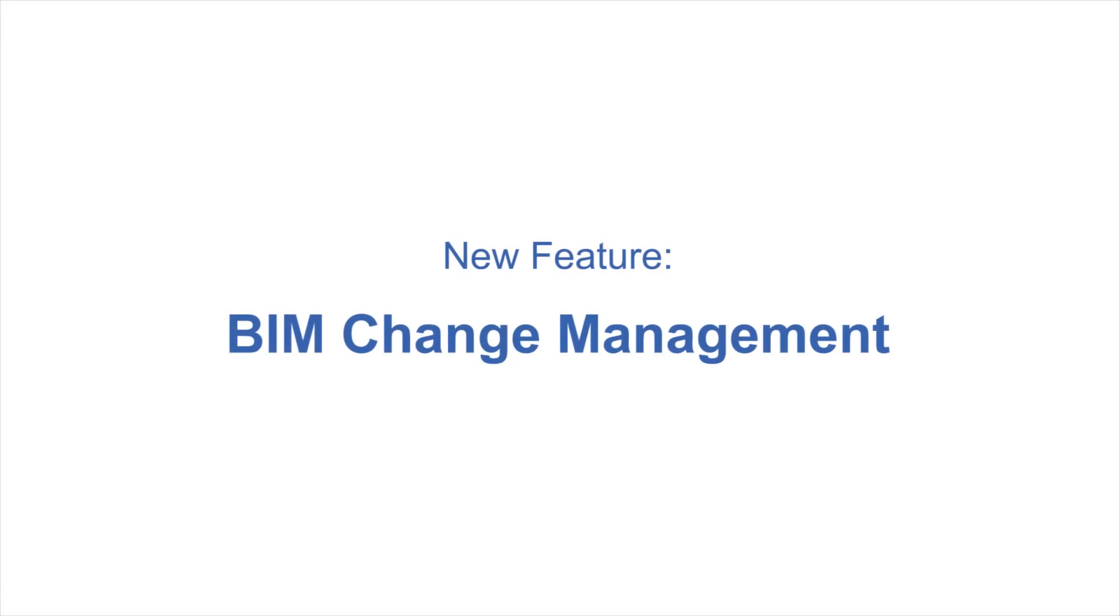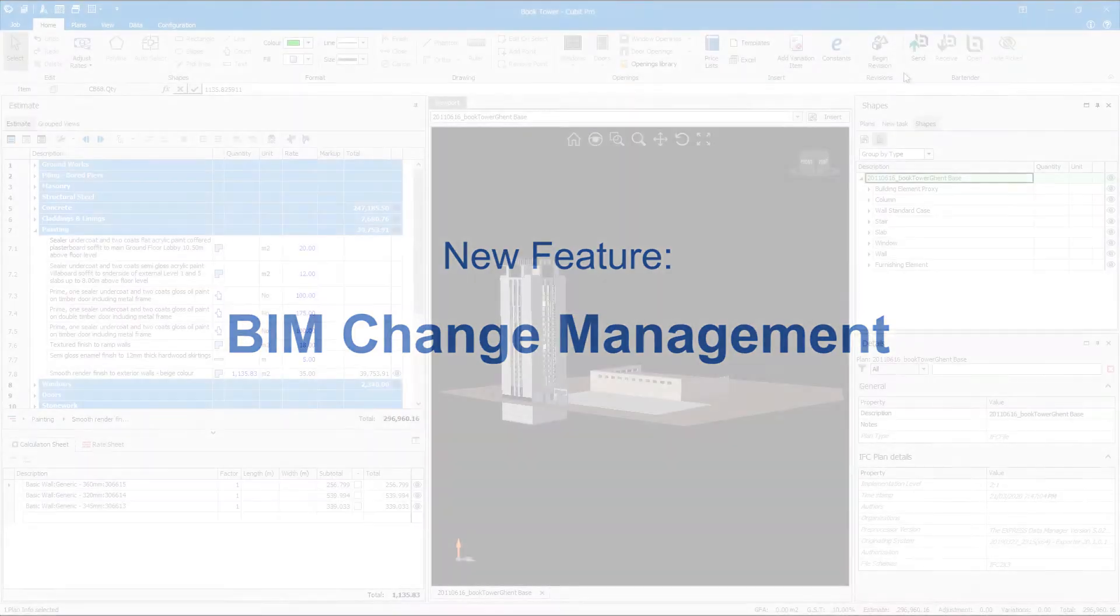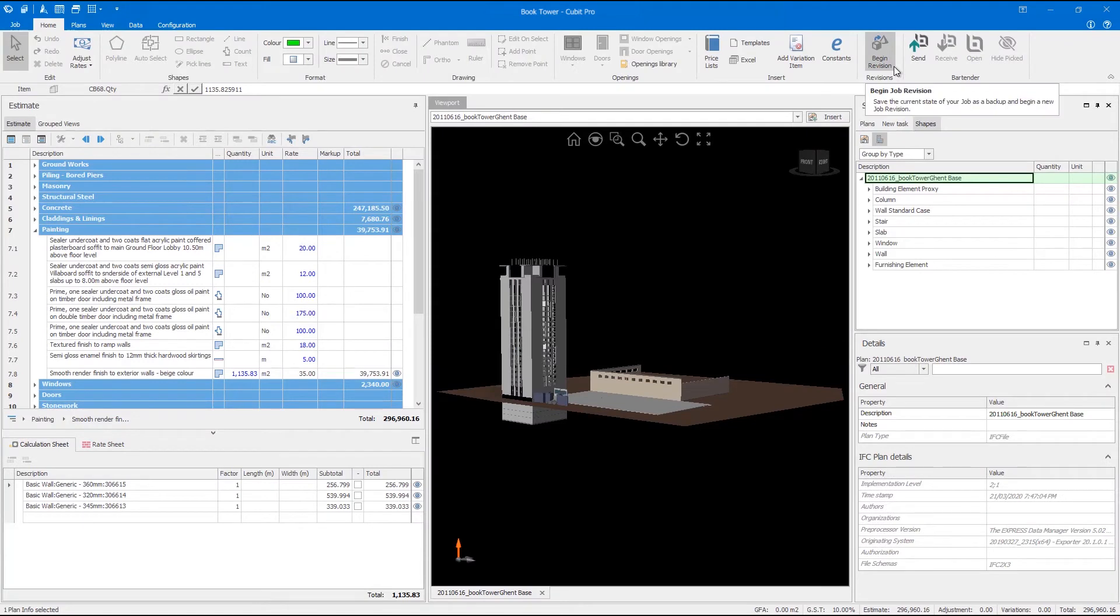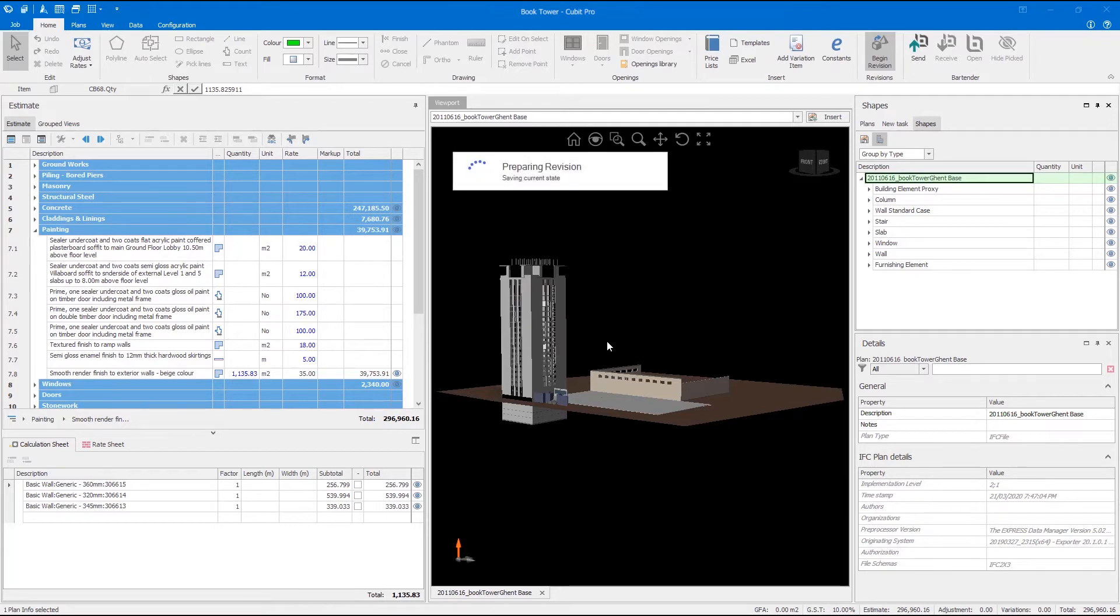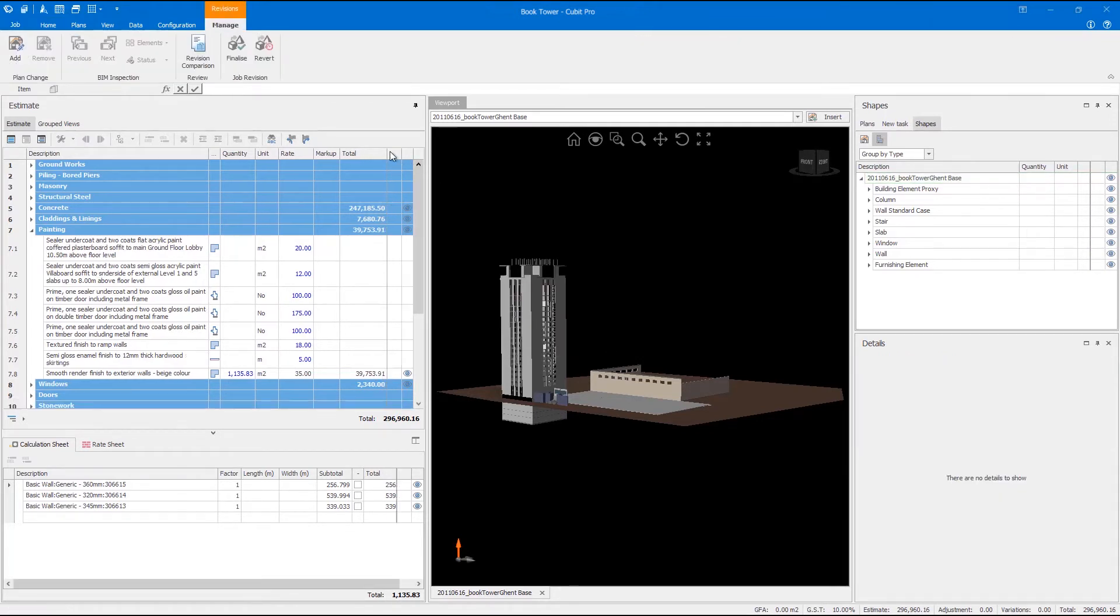Working with BIM can have massive benefits when estimating large commercial projects. Since our last major release we've worked with customers to expand on Qubit's ability to interact with and handle BIM. In Qubit 10 not only will you be able to take off directly from a model, you will also have a better way to view, track and manage changes to a BIM file in your job.